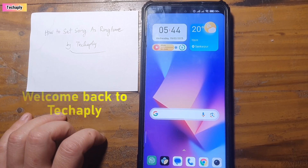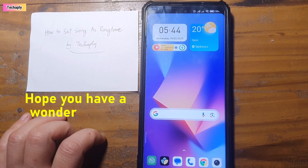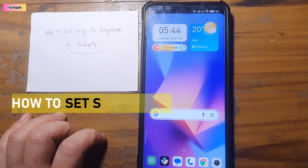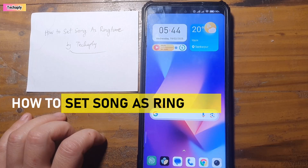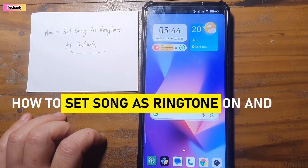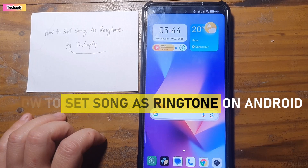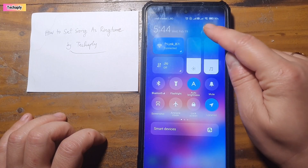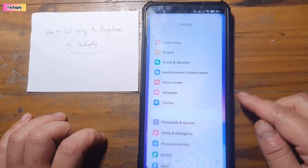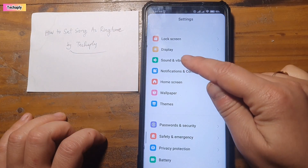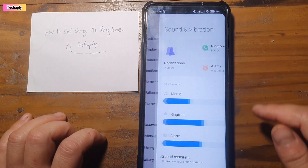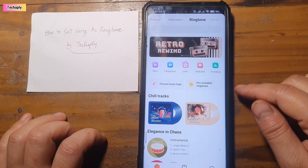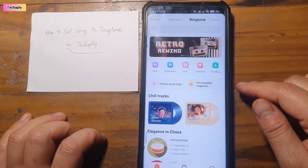Hi, what's up guys, welcome back to TechChaply. Hope you guys have a wonderful day. In this video, I'm gonna show you how to set a song as a ringtone on an Android phone. So let's get started. First step, you're gonna go into Android settings and tap on Sound and Vibration. Here, tap on Ringtone — it will lead you to the page.